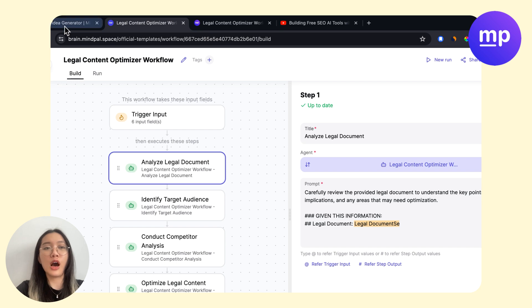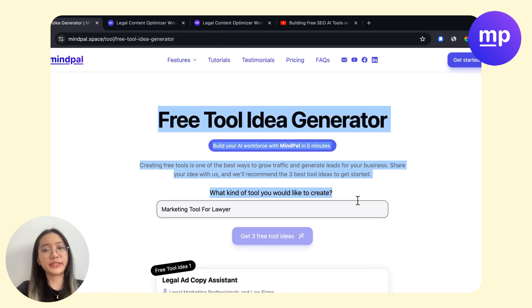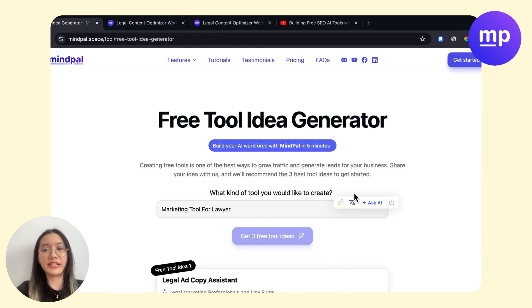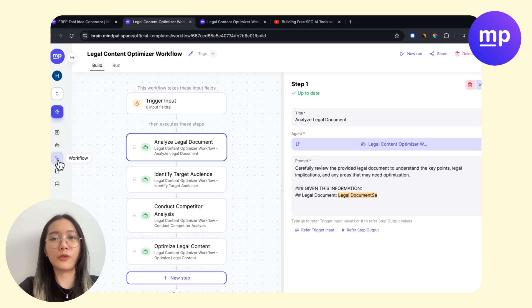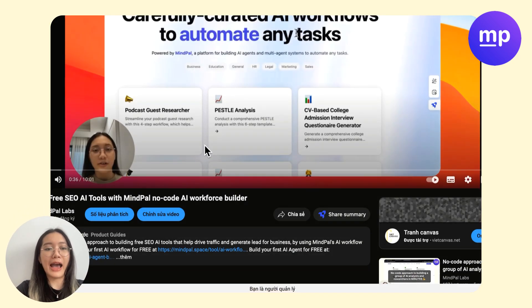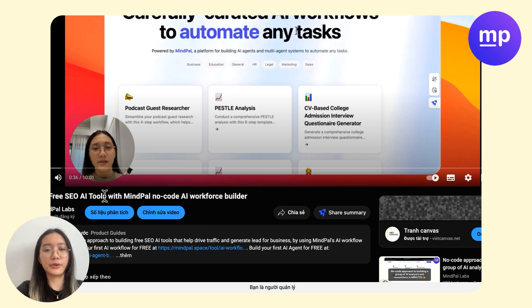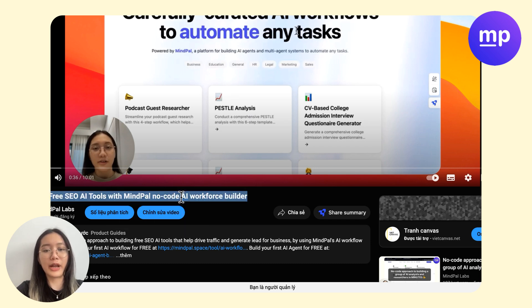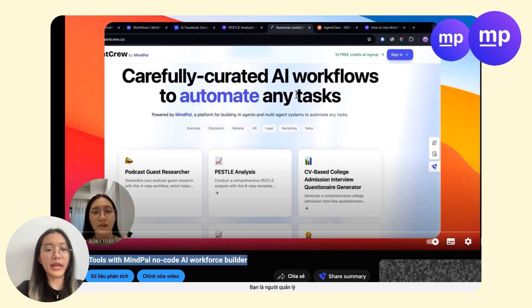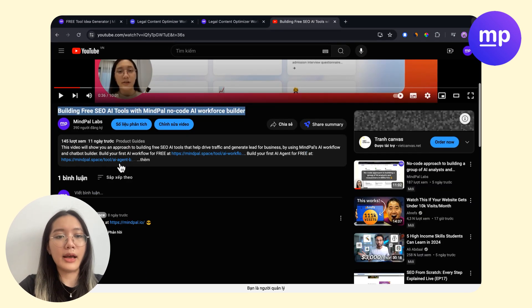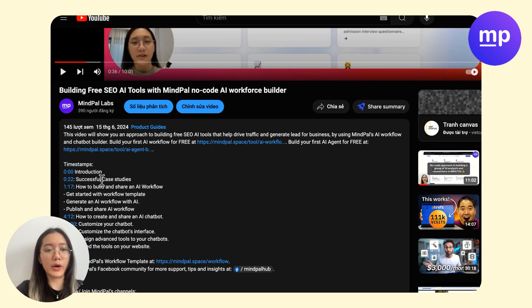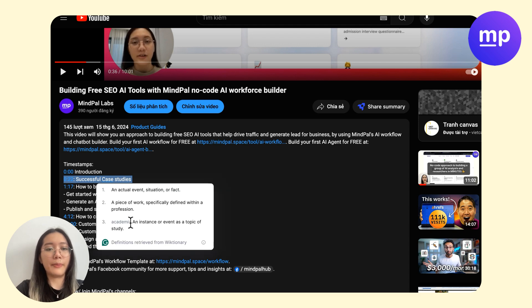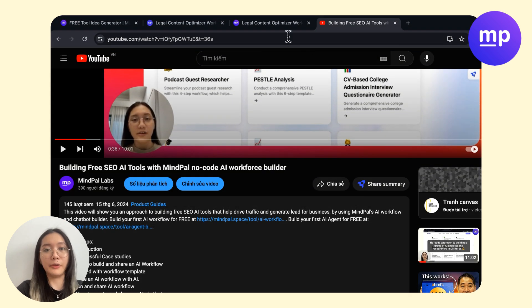tool on Mypal. You can go to this free tool idea generator and then try actually building some tools on Mypal workflow builder. Last week I made a video on building a free SEO AI tool with Mypal no-code AI workflow platform. You can go there and watch some more case studies or get more tips to build a good tool on Mypal.